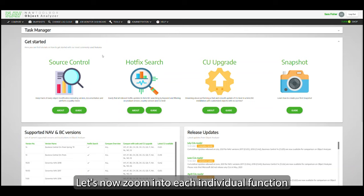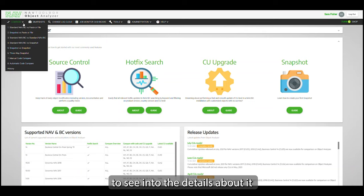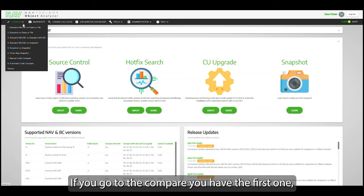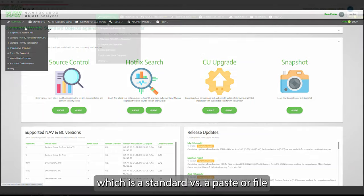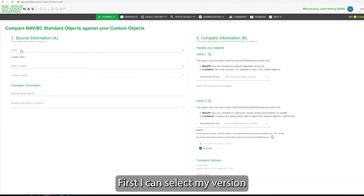Let's now zoom into each individual function to see a little bit more details about it. If you go to the compare, we have the first one, which was a standard versus a paste of file. So what can I do here?